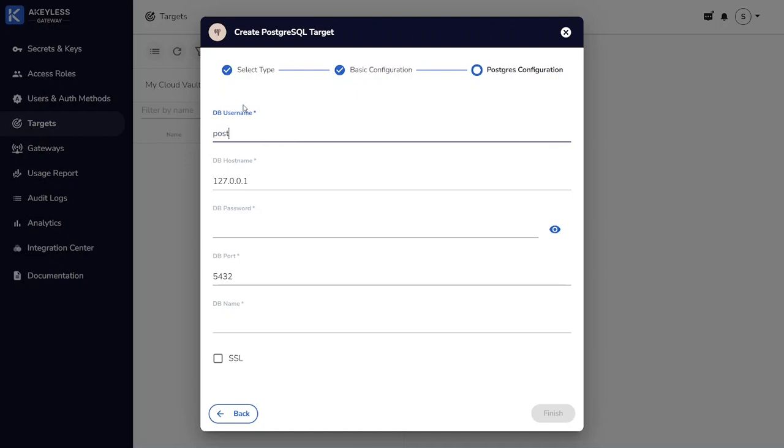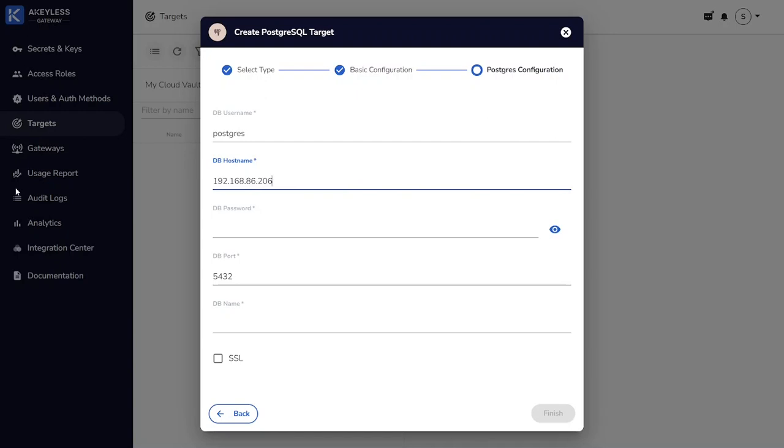We also want to choose our local protection key that's protected by our customer fragment. Next, we need to specify the connection information to connect to the Postgres database. This information constitutes secret zero, so we're going to need to find a way to protect this, and we'll do that with a rotated secret.